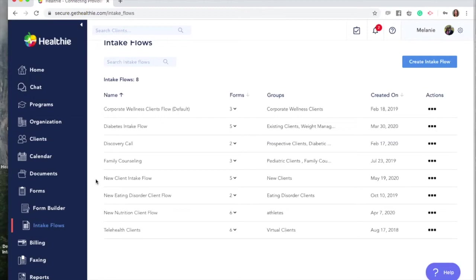Within Healthy, client paperwork can be added to an intake flow, which is a series of paperwork that your client will be asked to review and complete online. The most common intake flow is a new client intake flow. When you add a new client to Healthy, either manually or automatically after purchasing a package or booking a service, they will receive a welcome email asking them to please complete their paperwork.